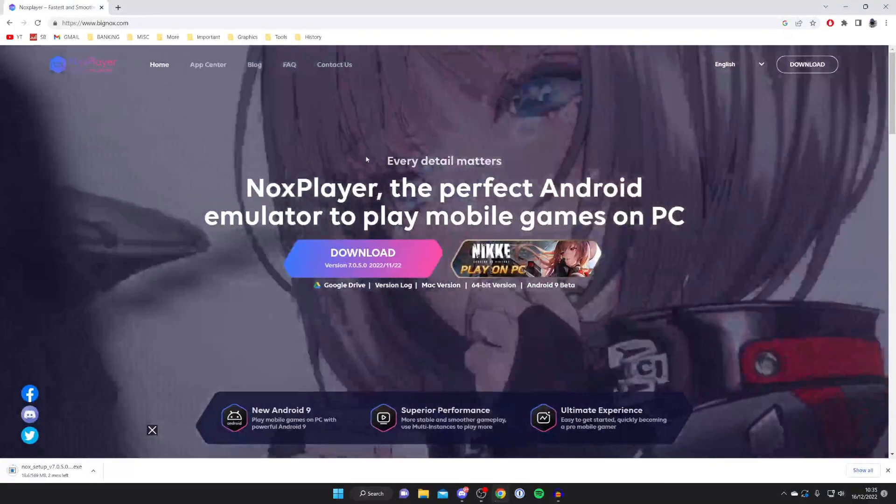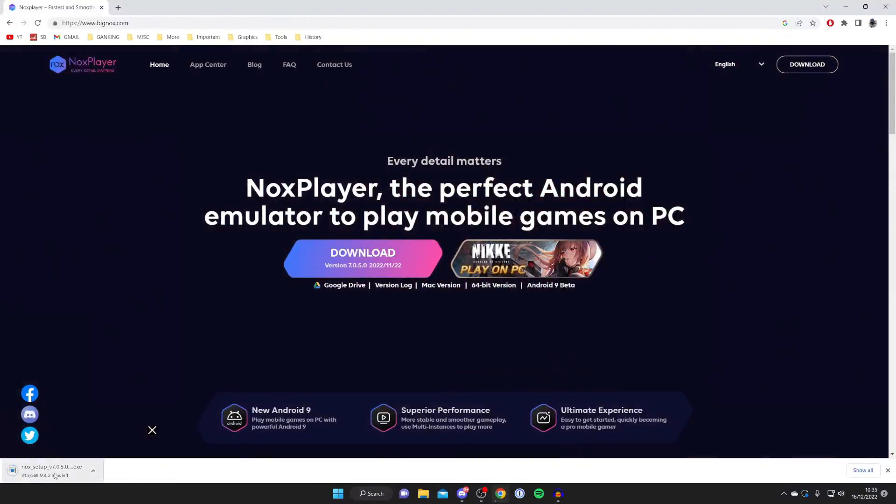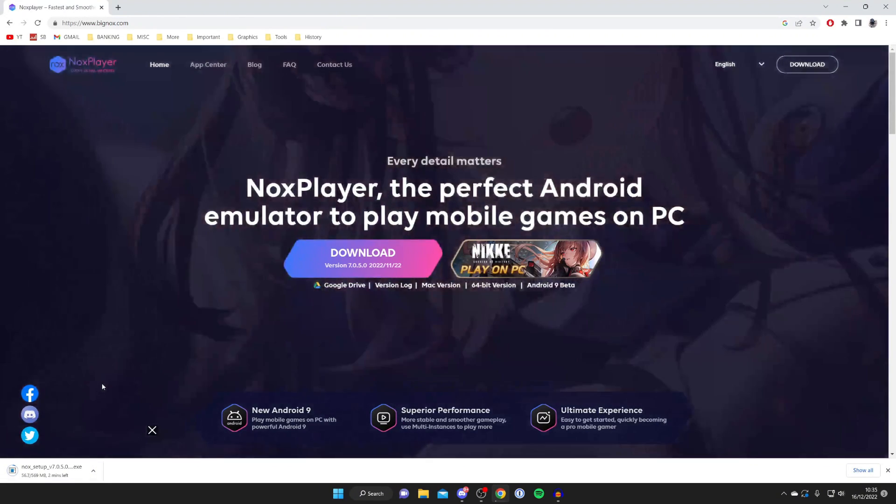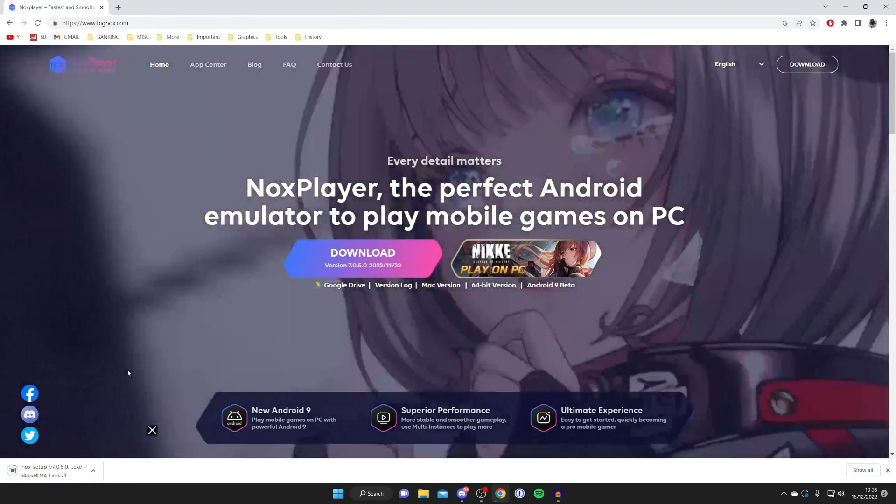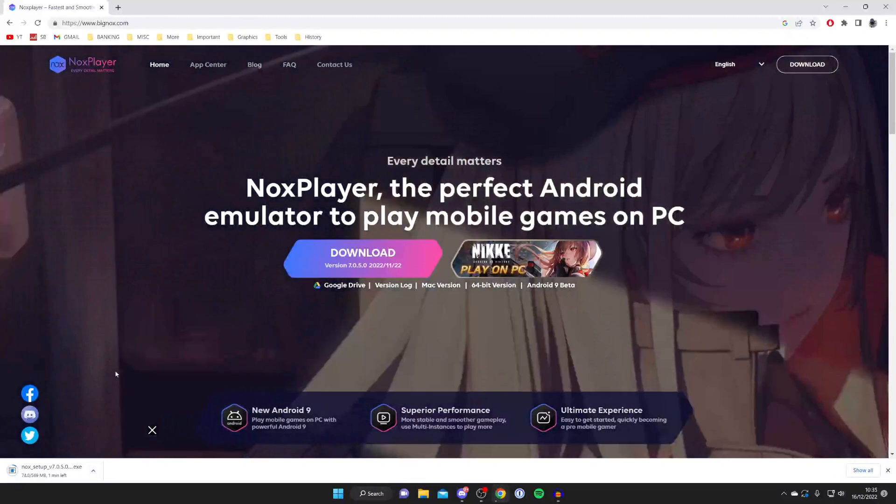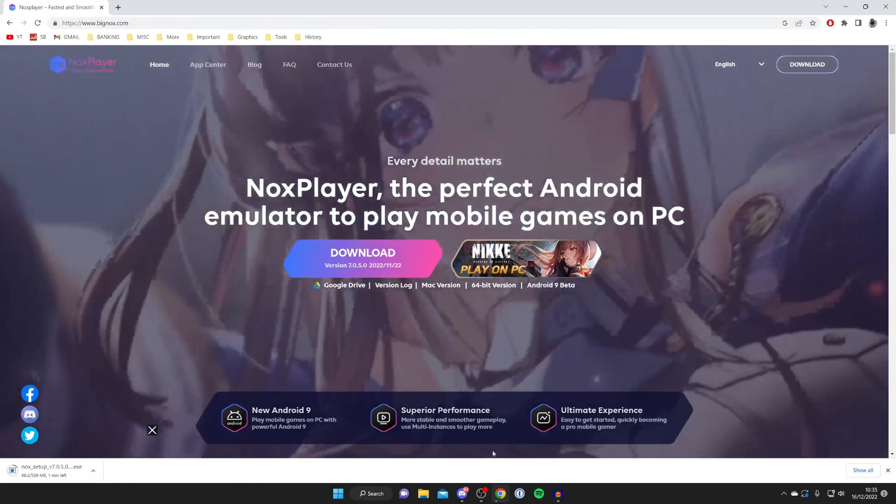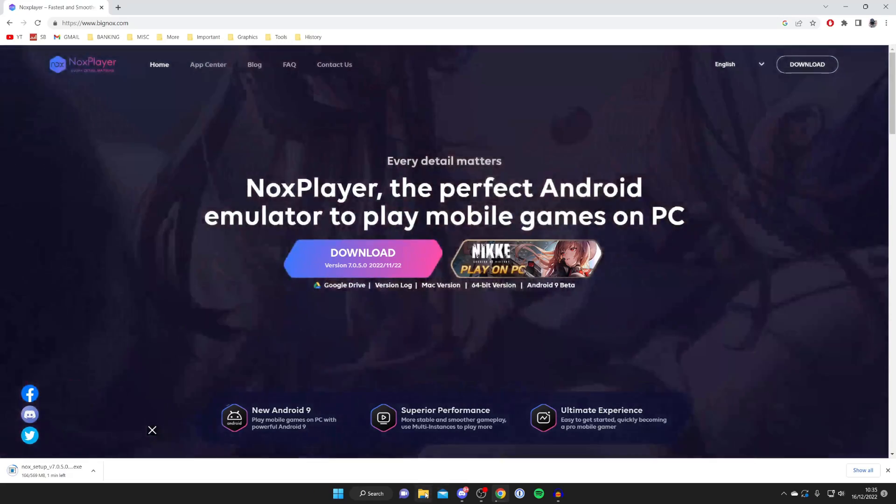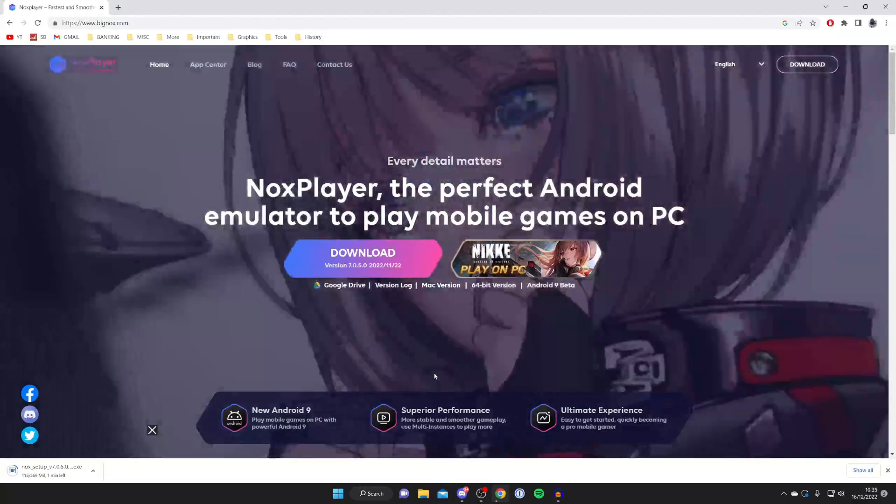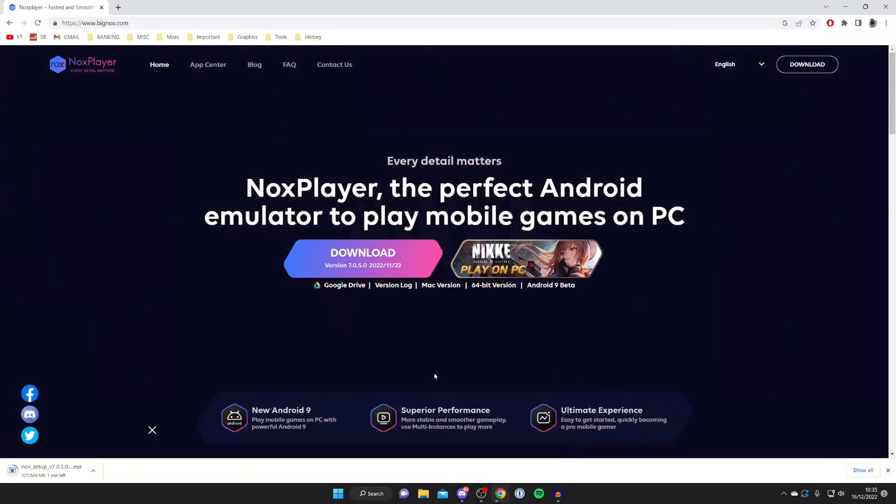As you can see it is quite a big download, about 500 megabytes, so it will take a bit of time. It's also important to know that your download may not appear in the same place as mine because you may be using a different browser. To find your downloads you can always open your file explorer and go to your downloads folder.